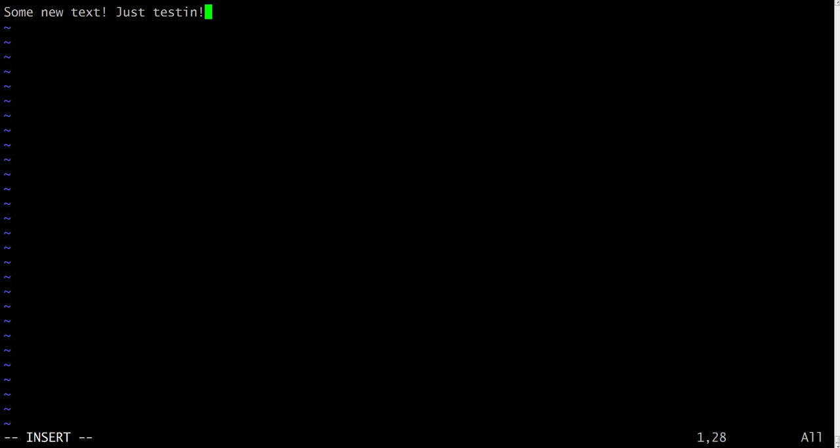And now we have to leave the insert mode to go to the command mode. To do this, you just press Esc key. Let's do it. Press Esc. See, the word insert in the left bottom corner has disappeared.